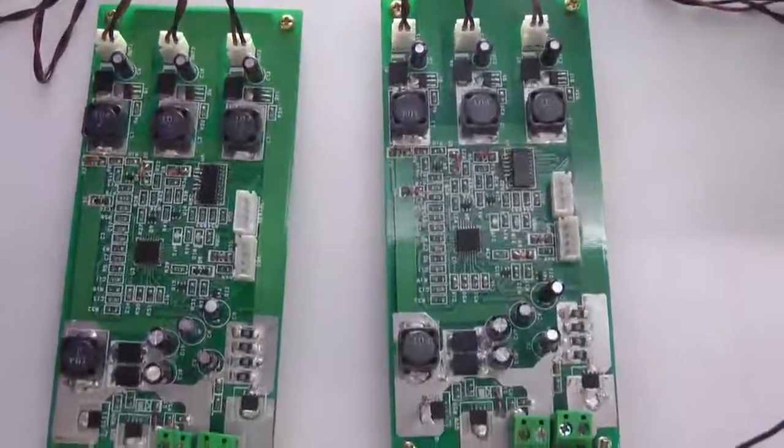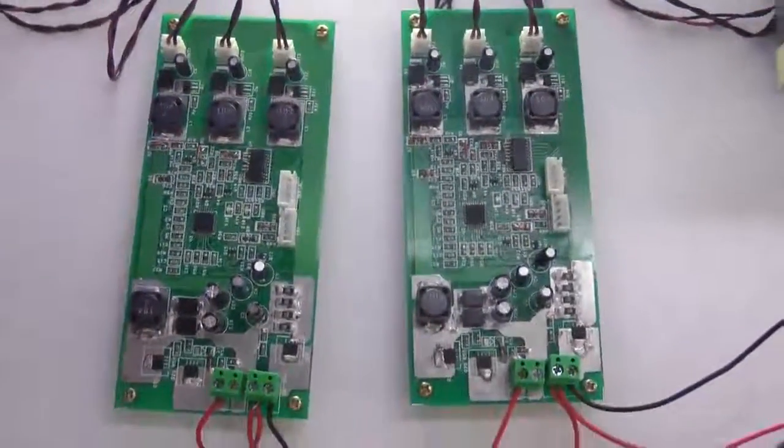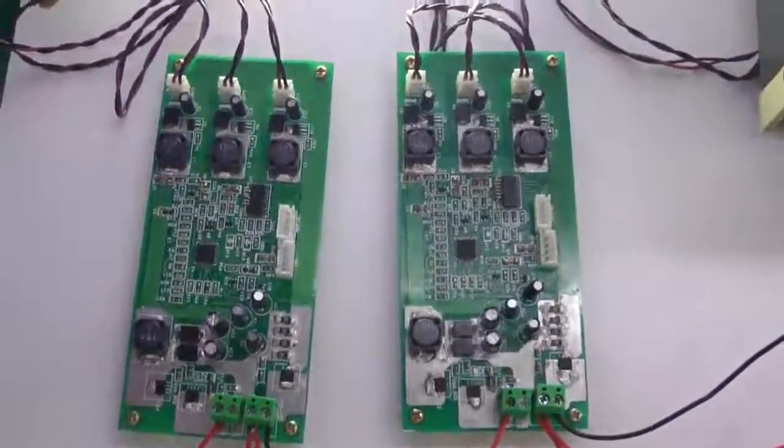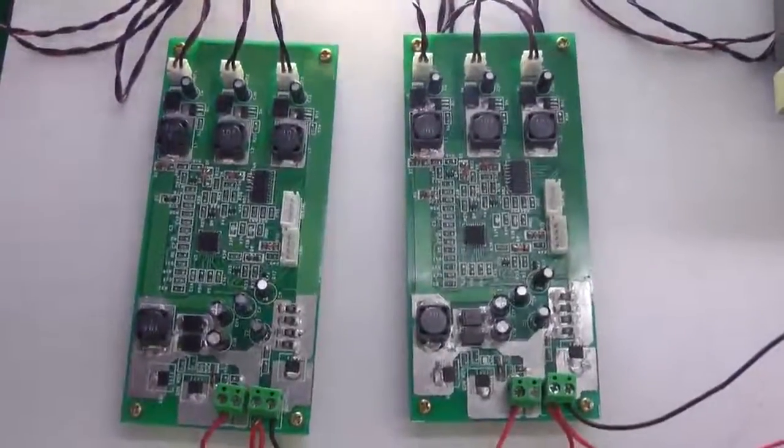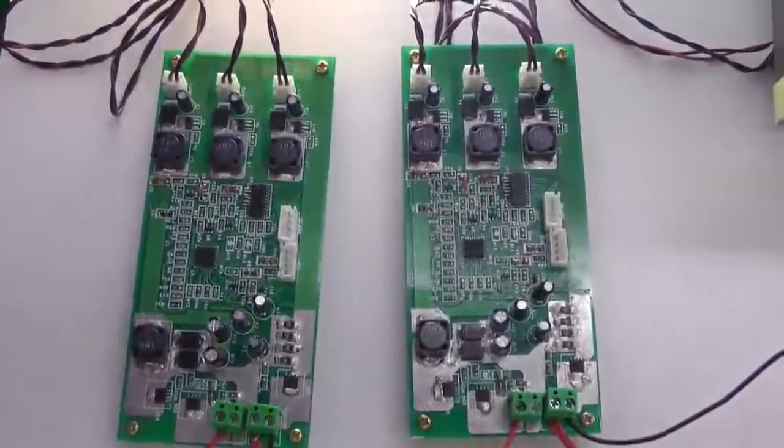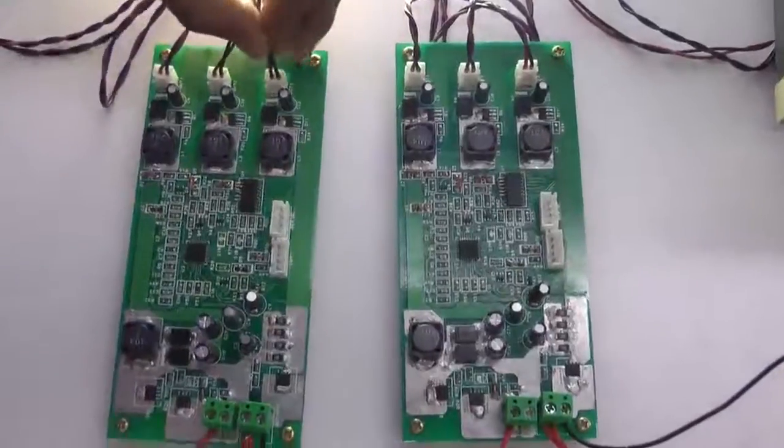So it comes with all sorts of protection in terms of output over voltage, short circuit protection. So we will just show you the output over voltage or open circuit protection.